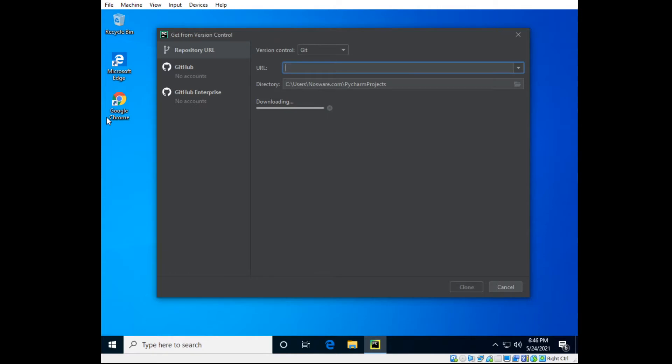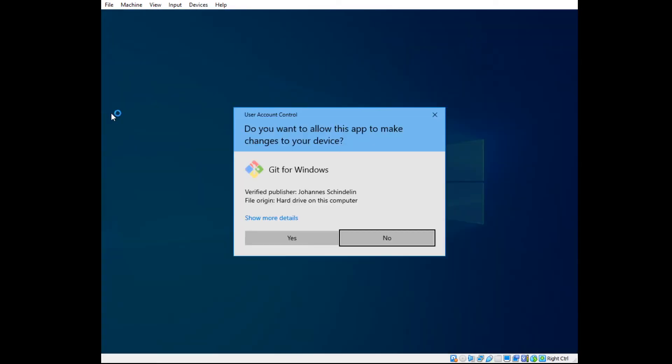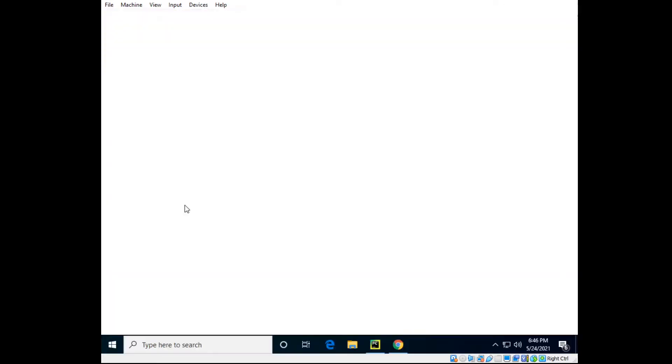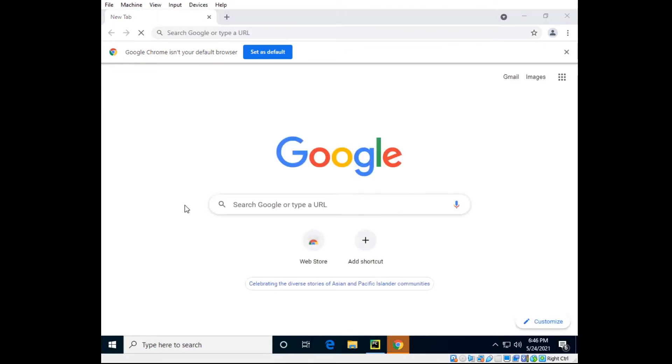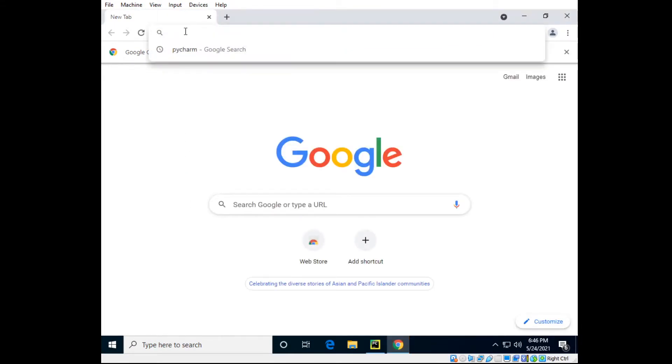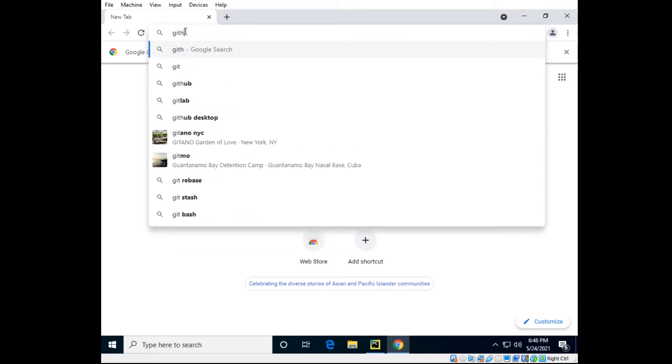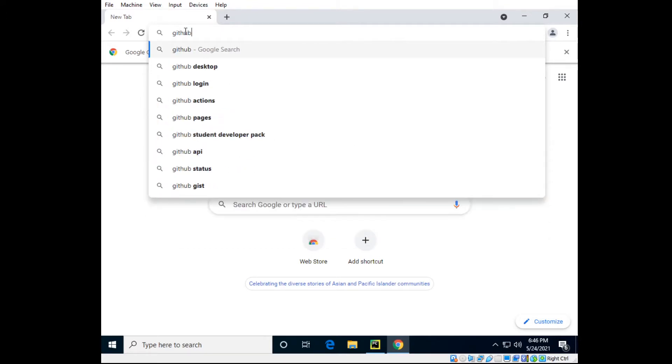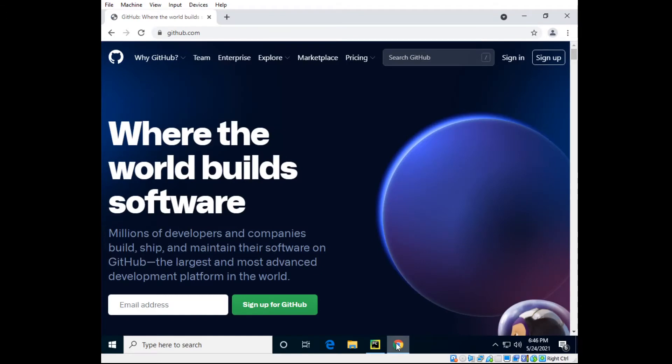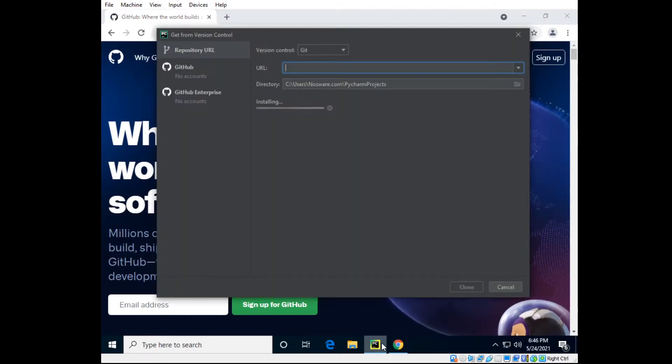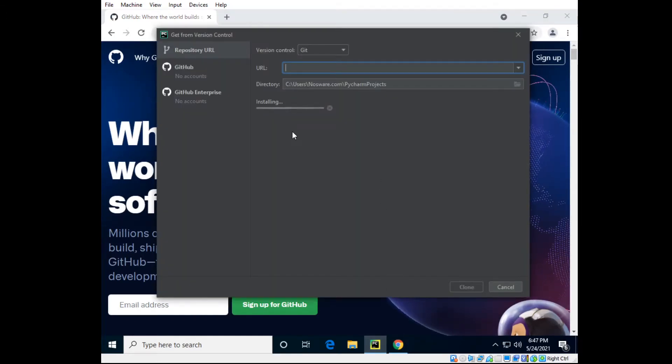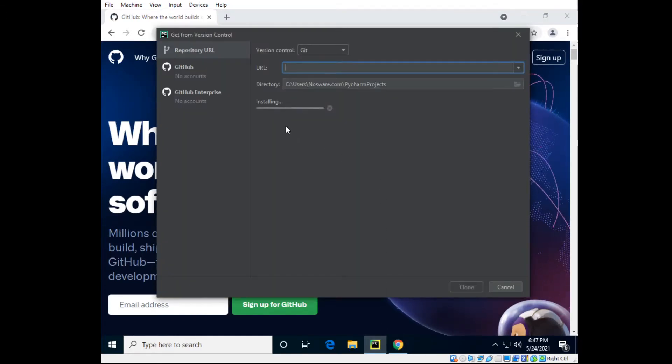So next up you would go to GitHub and find a Python project. So let's go to GitHub and the git should be installing.